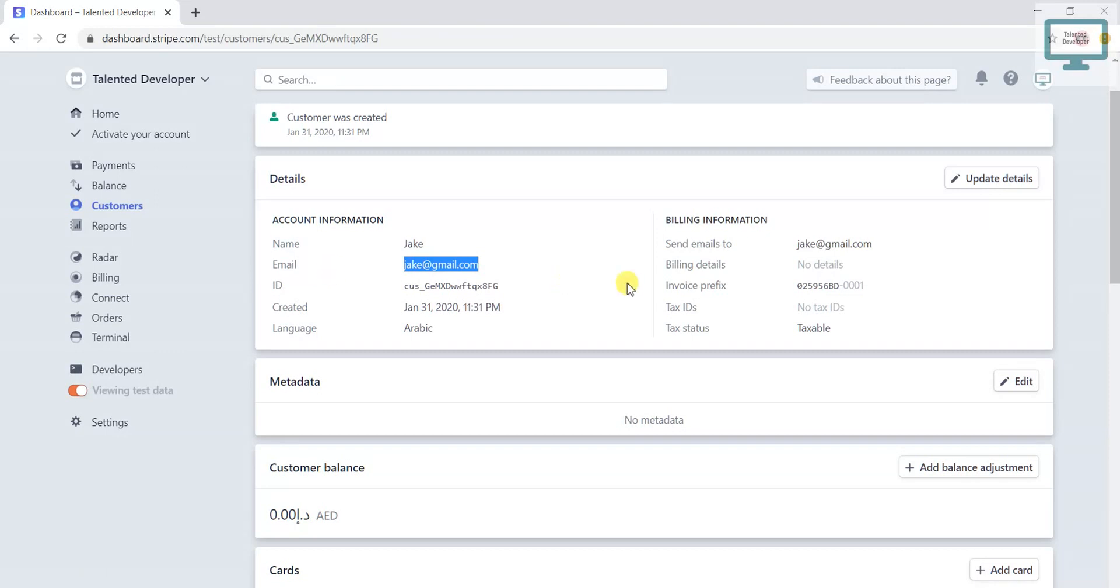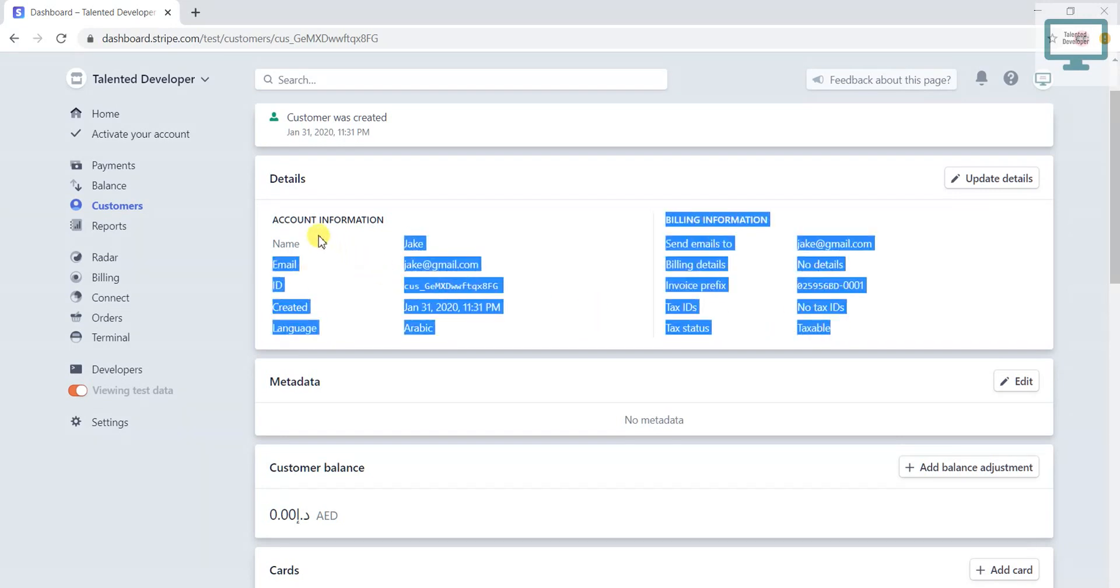Then billing information - I have not added any details, so you can see currently it is empty.